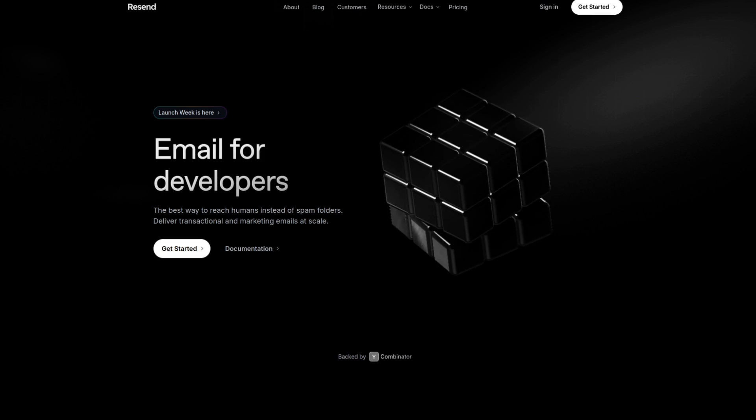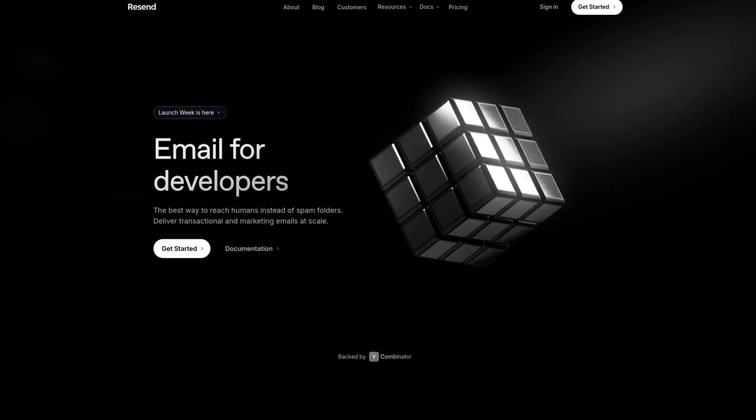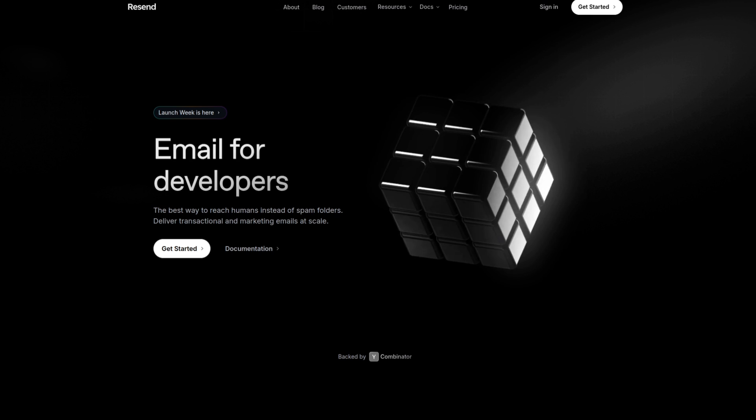Right now I'm liking Resend for my emails. It's been really painless to set up and really quick to get going, but there's a lot of providers out there that you can choose from.